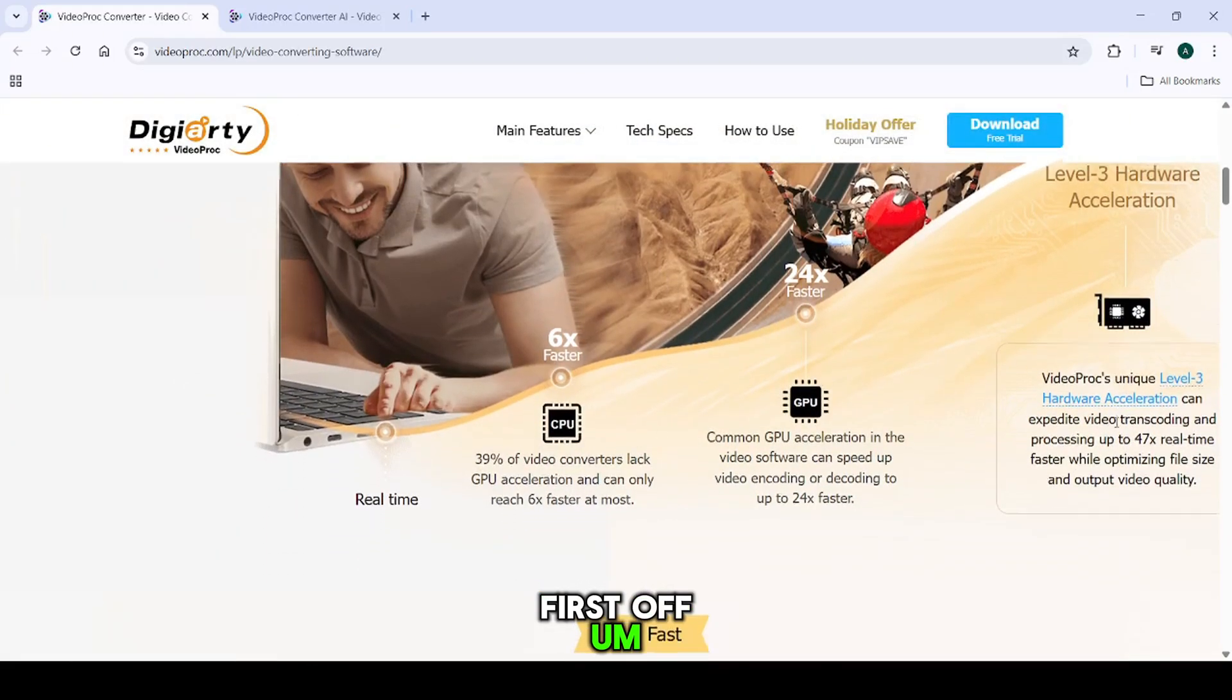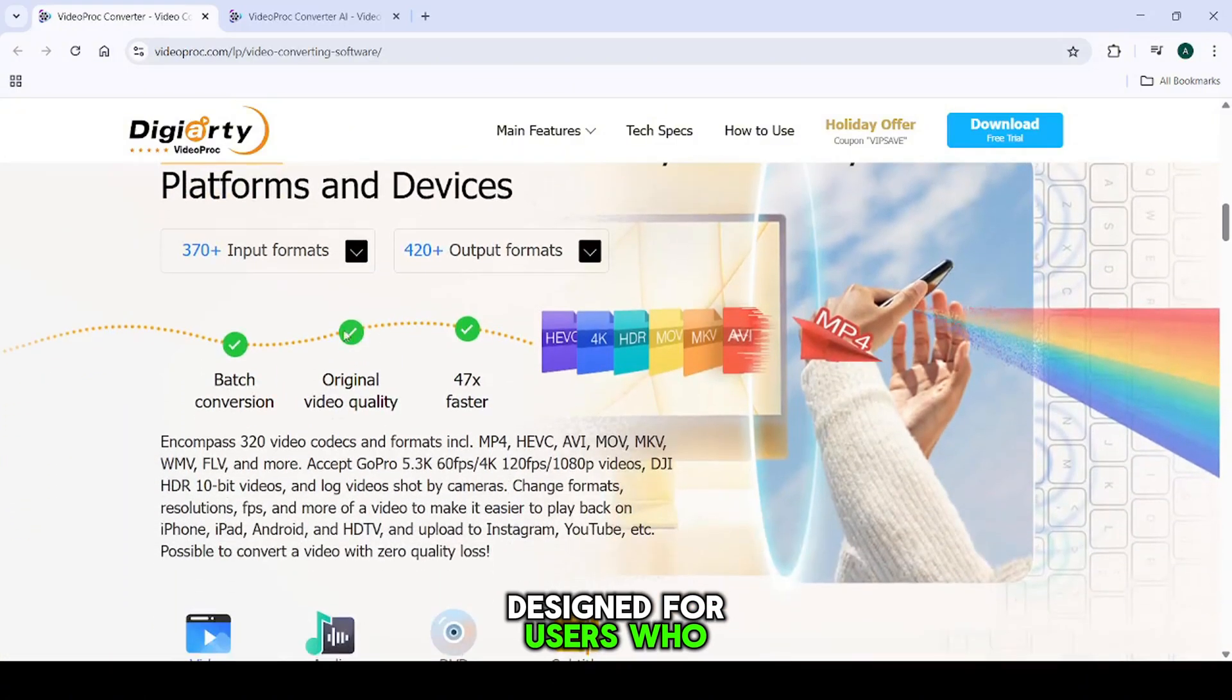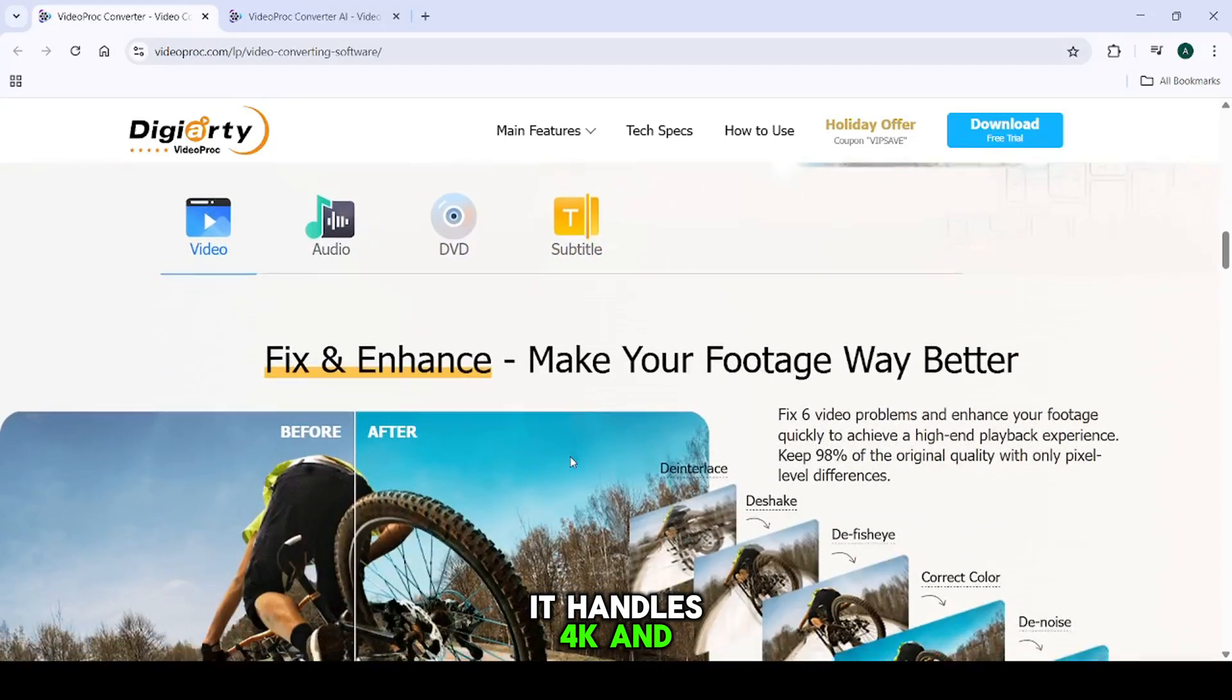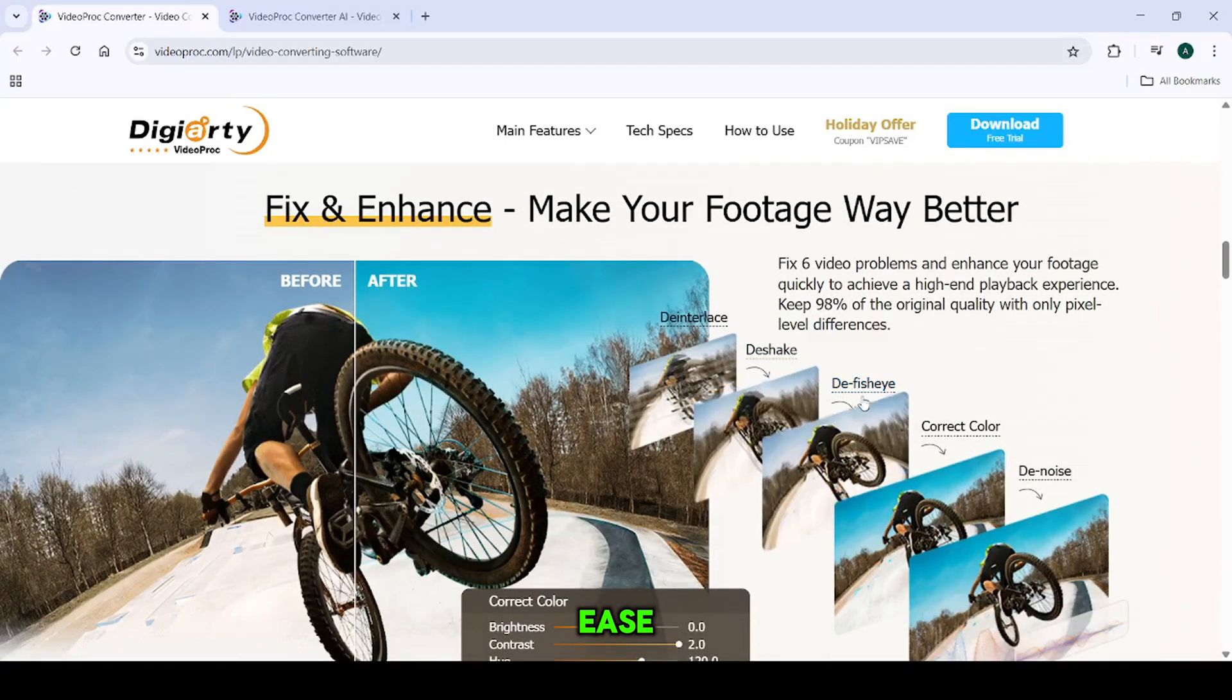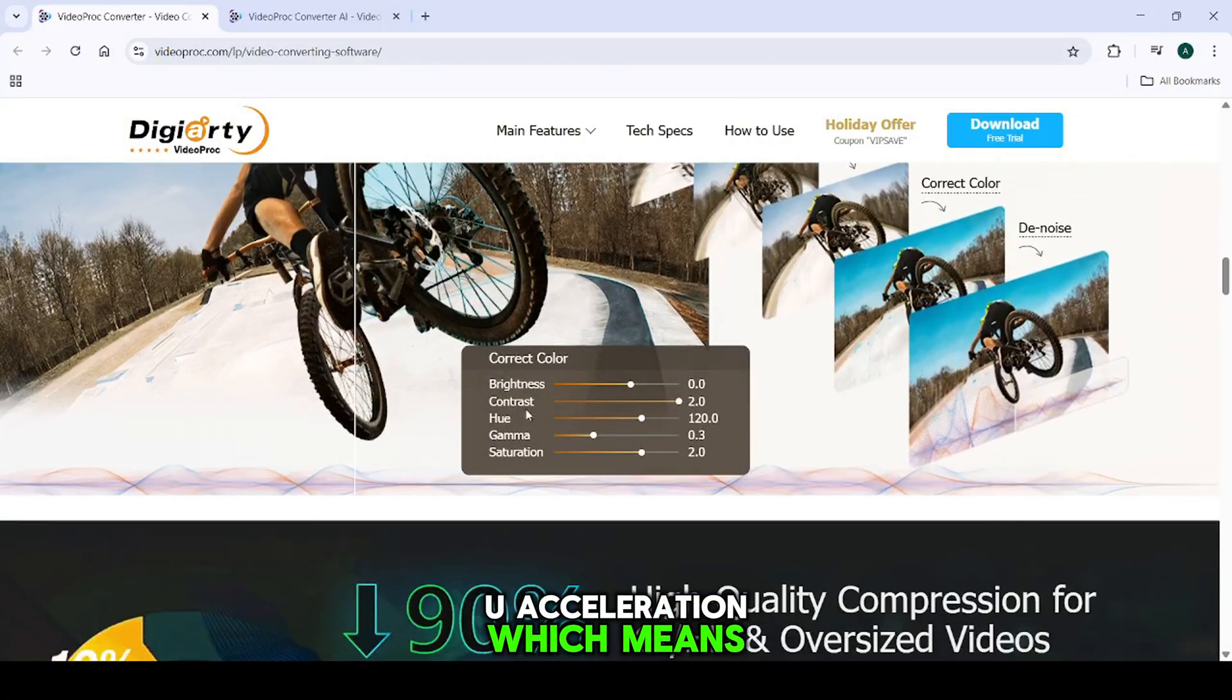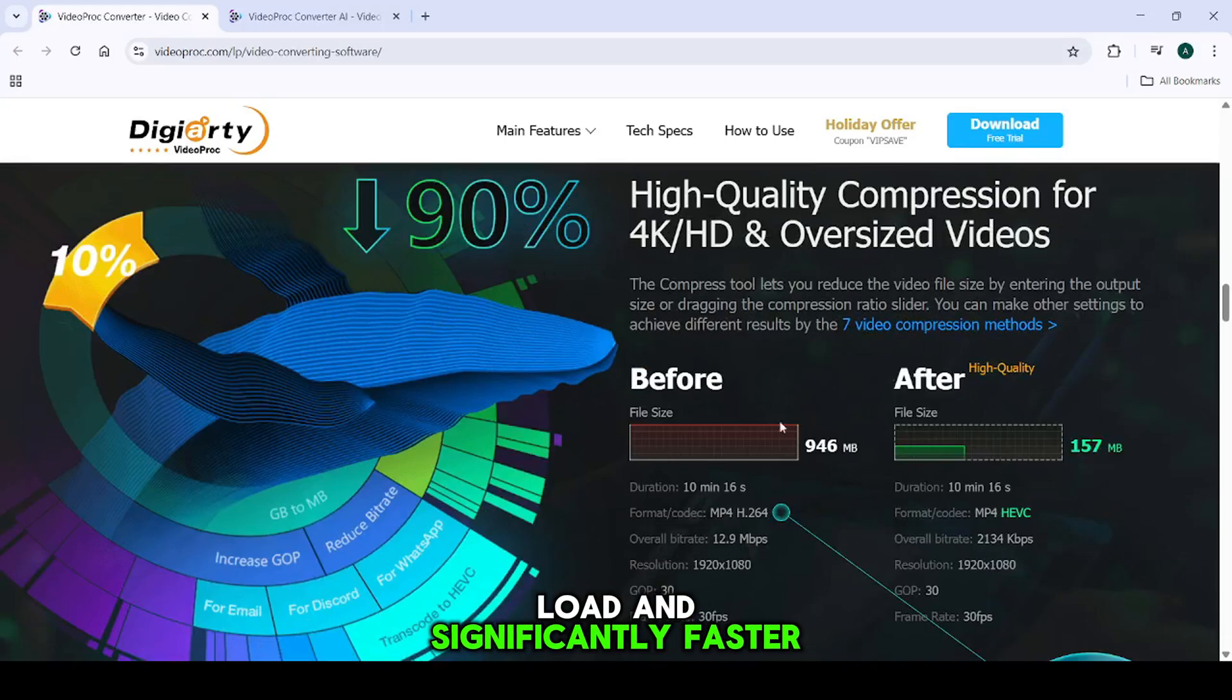First off, VideoProc Converter is an all-in-one video toolbox designed for users who want more than just basic file conversion. It handles 4K and large-sized videos with ease thanks to its Level 3 GPU acceleration, which means smoother processing, reduced CPU load, and significantly faster rendering times.